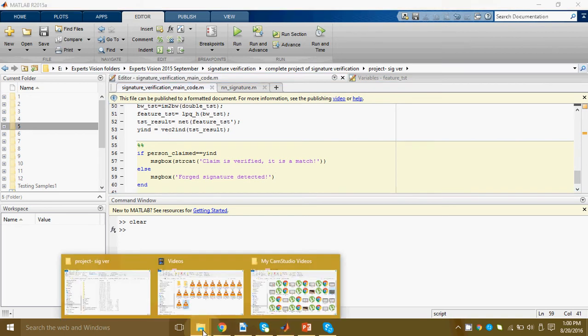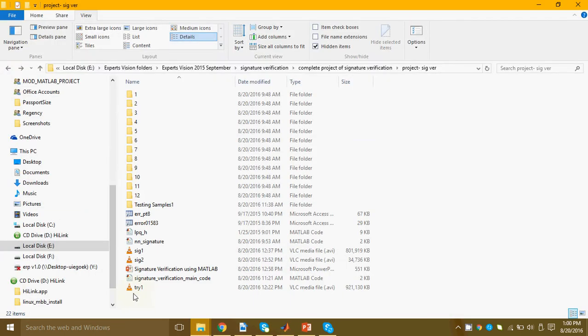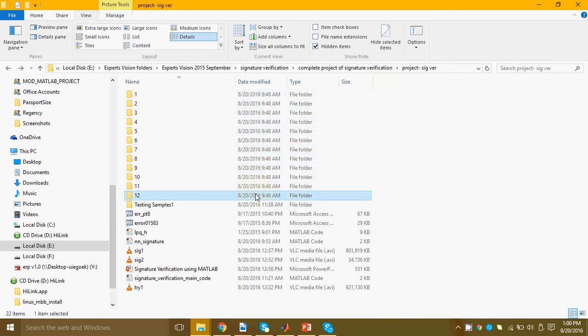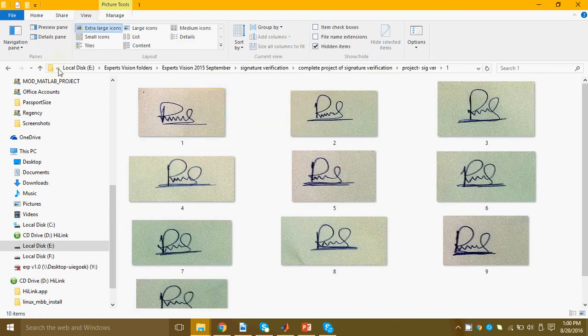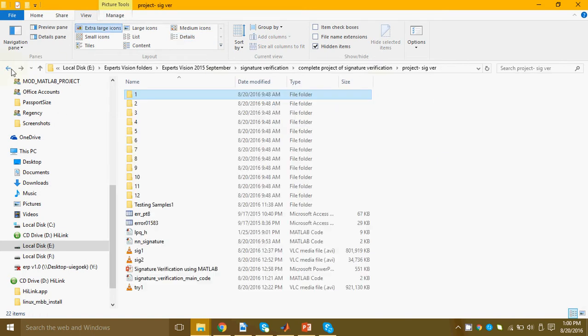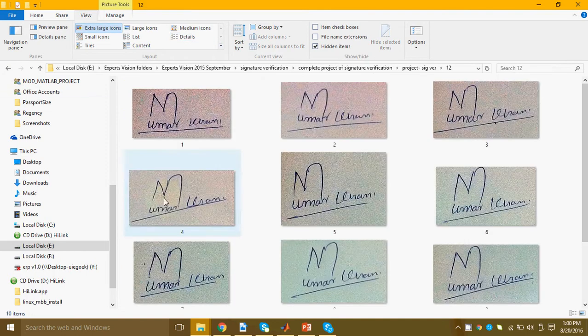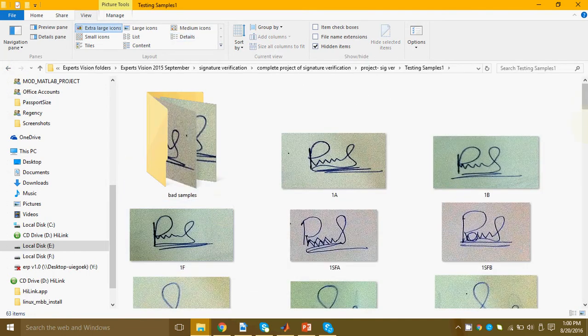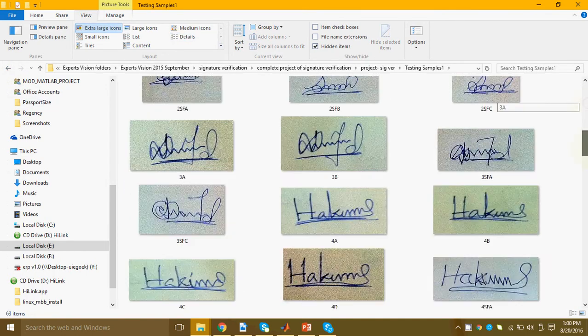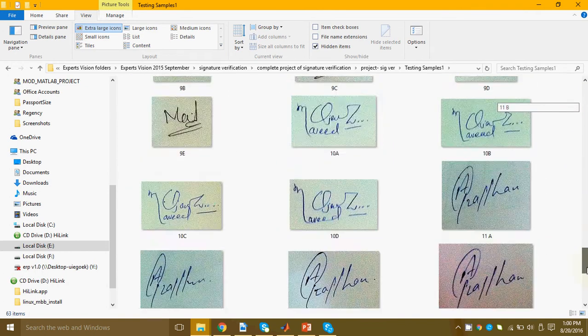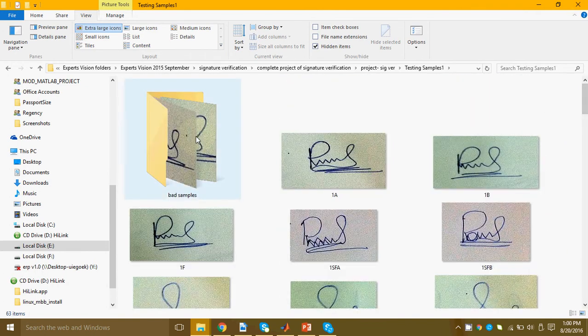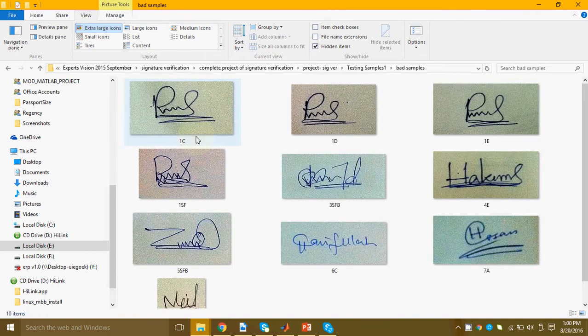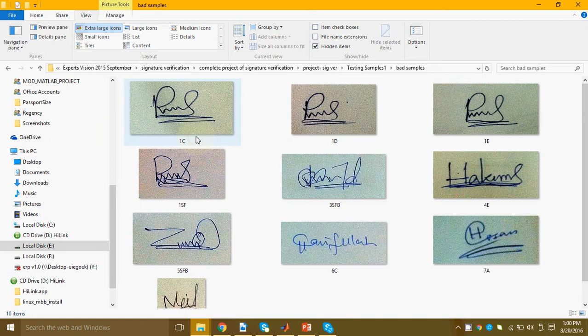So what we have here is a database of 12 persons. For each person we have a number of signature samples. In this folder of testing samples we have genuine samples of 12 persons and in its subfolder we have forged samples by imposters.